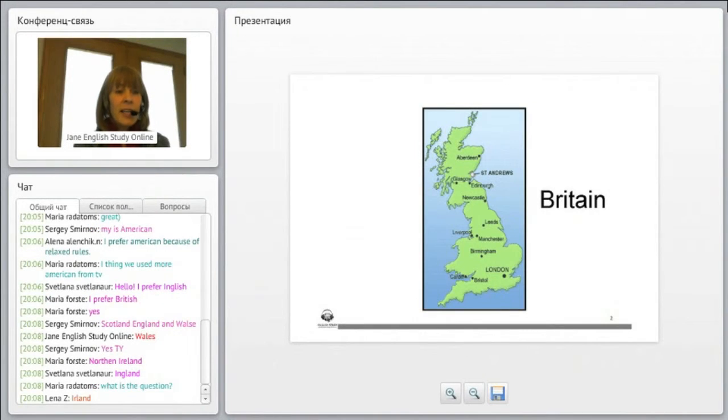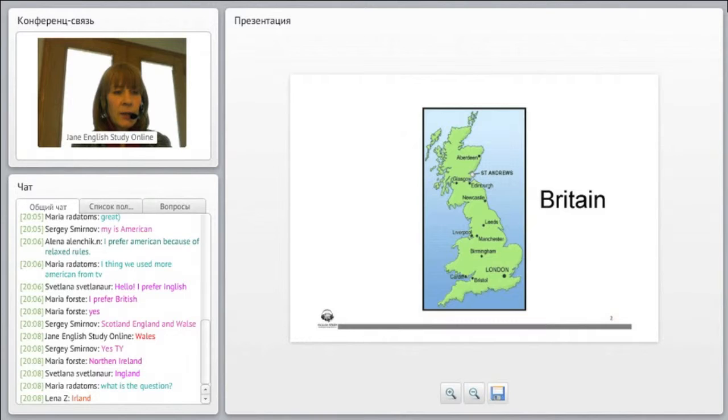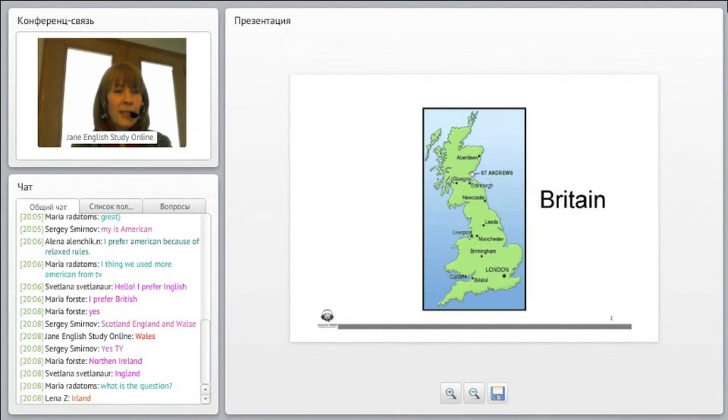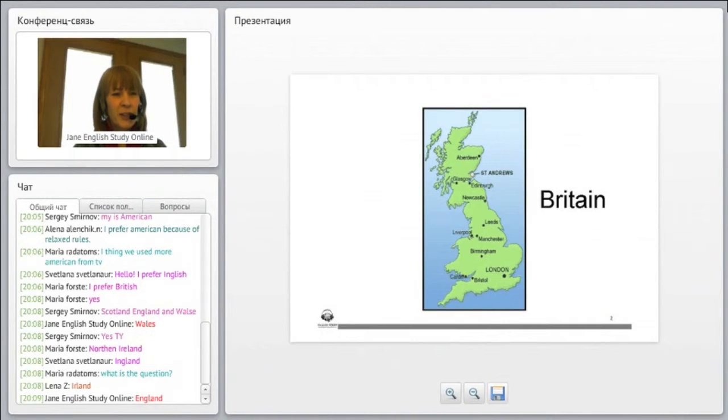We've got England, and England, oh, there we got it, yes. Northern Ireland, and England with the E, remember. England - I know it sounds like England with an I, but good.